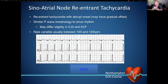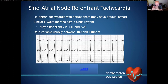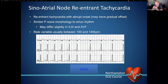Let's start with sinoatrial node re-entrant tachycardia. This is a re-entrant tachycardia, so it starts with an abrupt onset. It may have a gradual offset, and generally, because it is around the SA node, we end up with a very similar P wave morphology to those in sinus rhythm. There may be some minor differences when we look in leads 2, 3, and AVF, but generally it ends up with a very similar morphology to sinus rhythm.